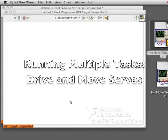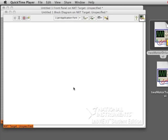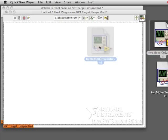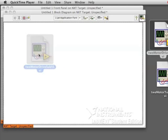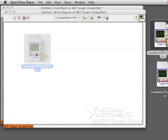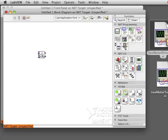Running multiple tasks in LabVIEW. Let's build a program that will have your robot drive and move the servos at the same time.